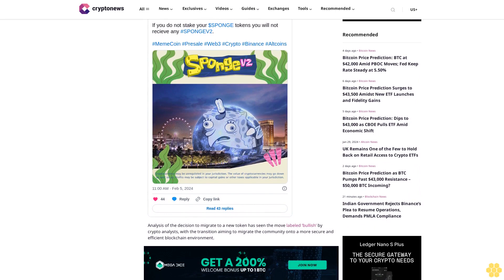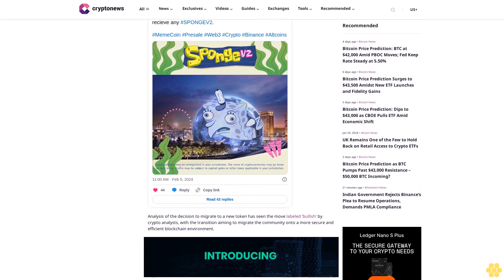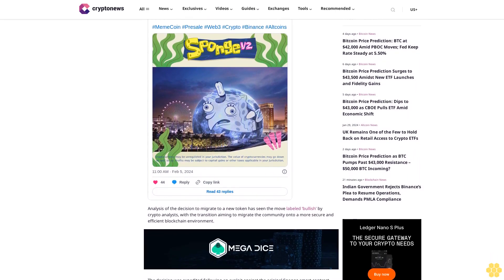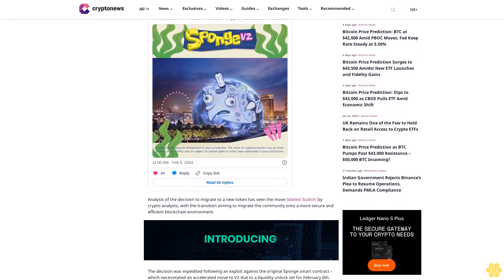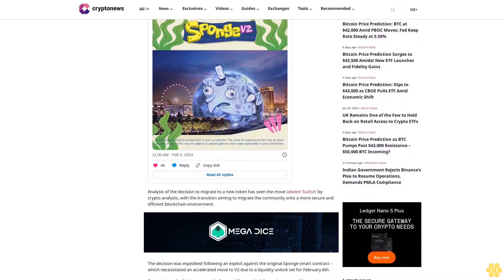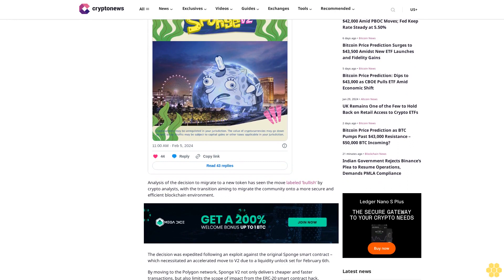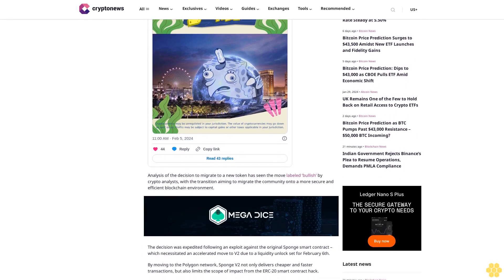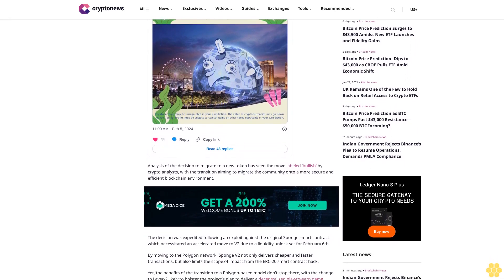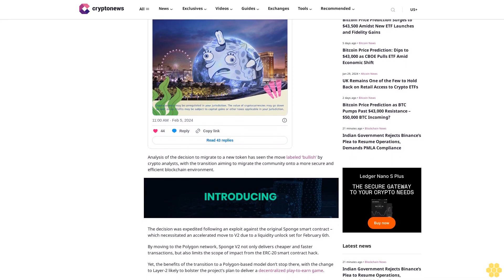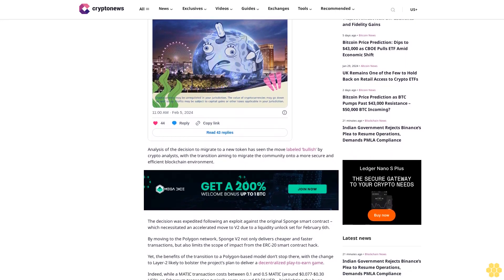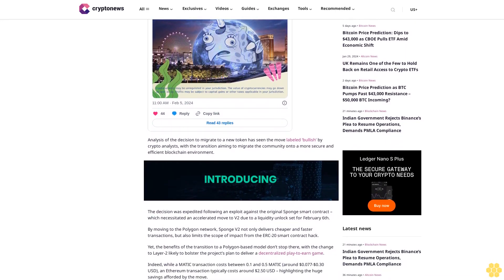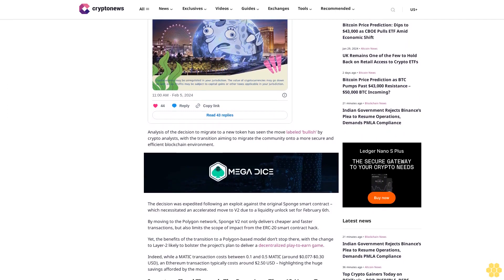The decision was expedited following an exploit against the original Sponge smart contract, which necessitated an accelerated move to V2 due to a liquidity unlock set for February 6th. By moving to the Polygon network, Sponge V2 not only delivers cheaper and faster transactions but also limits the scope of impact from the ERC-20 smart contract hack. The benefits of the transition to a Polygon-based model don't stop there, with the change to Layer 2 likely to bolster the project's plan to deliver a decentralized play-to-earn game.